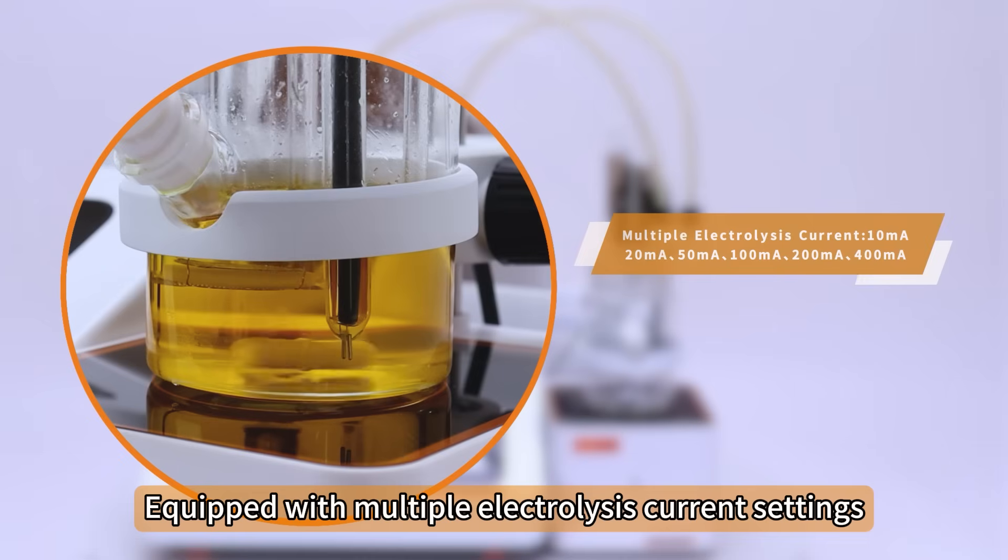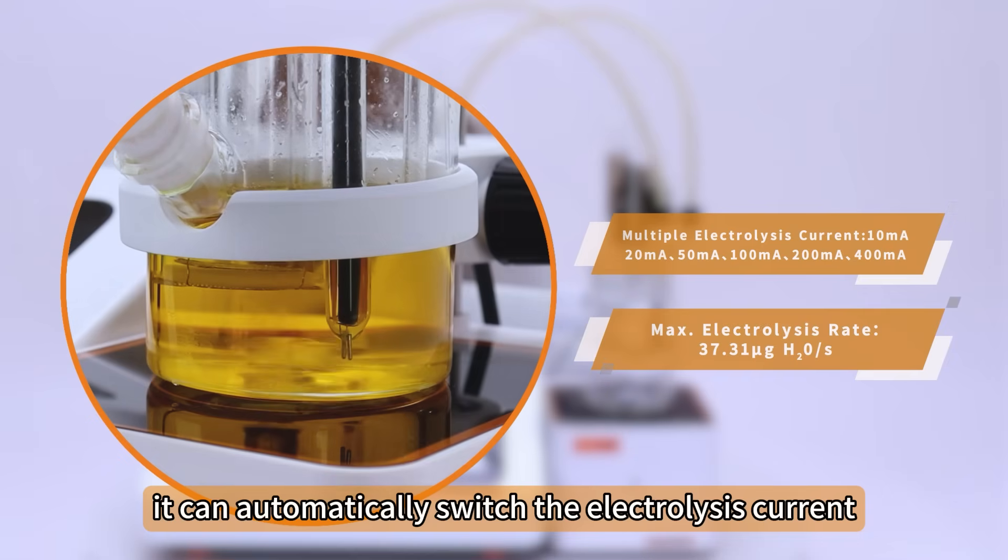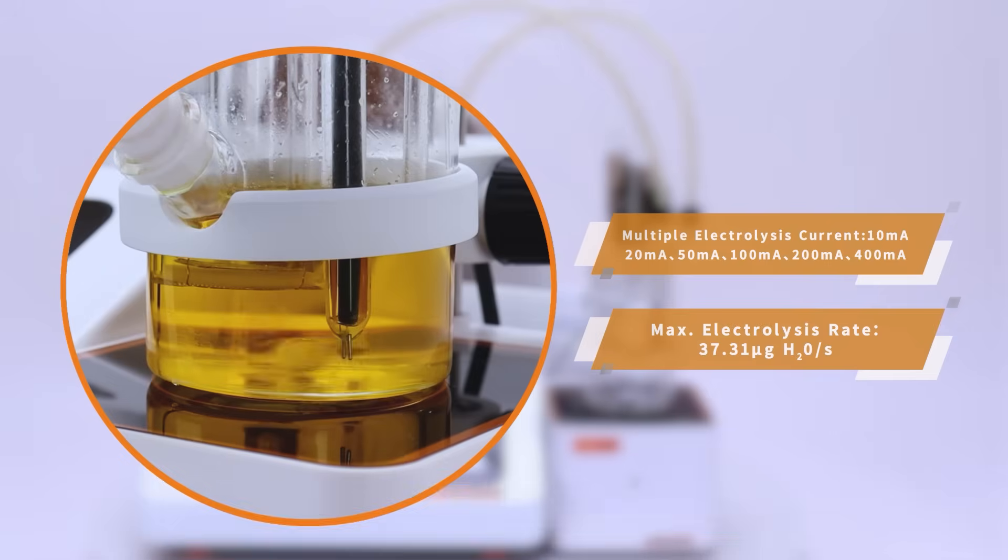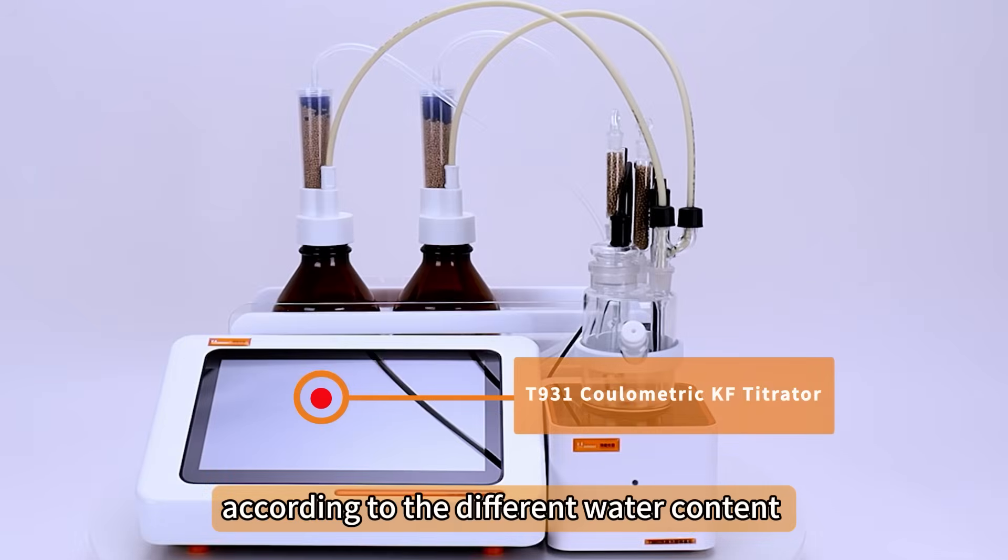Equipped with multiple electrolysis current settings, it can automatically switch the electrolysis current according to the different water content.